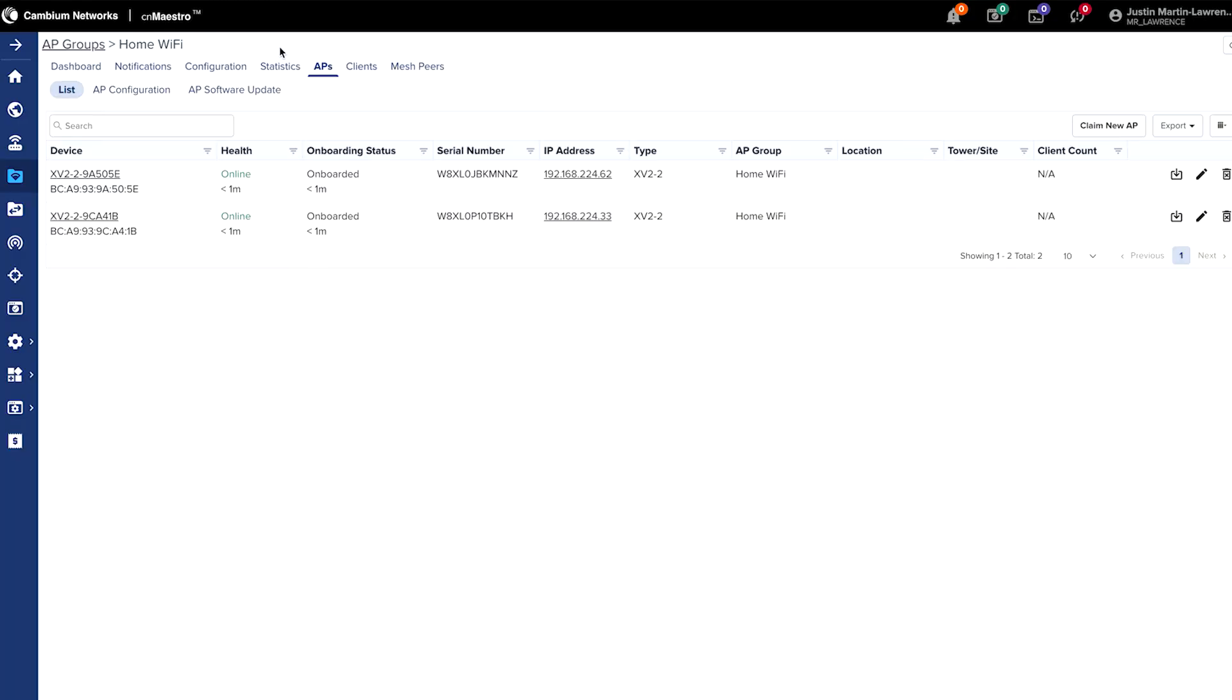After a few moments, you'll see on the AP group screen, the access points have come online. And during that process, you might see that they're automatically updating, because they will take the latest firmware available as they pre-configure themselves.